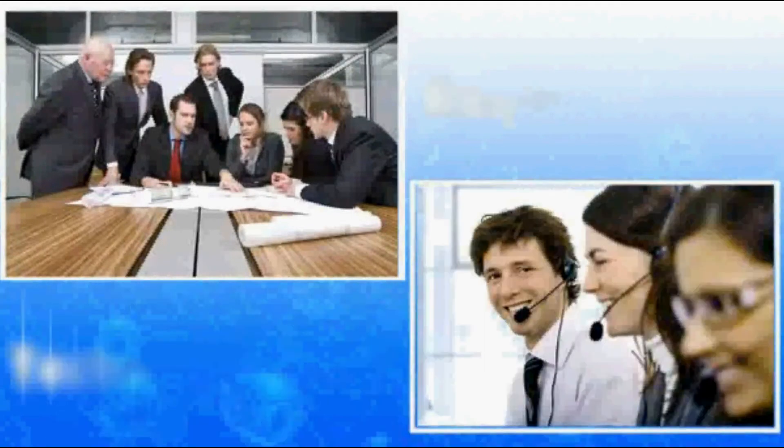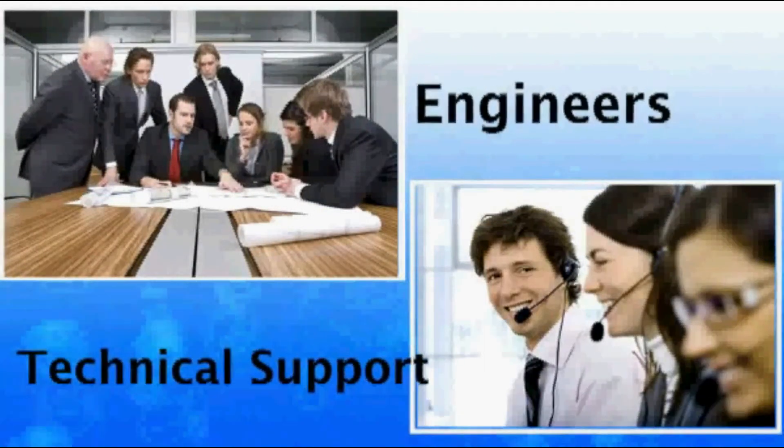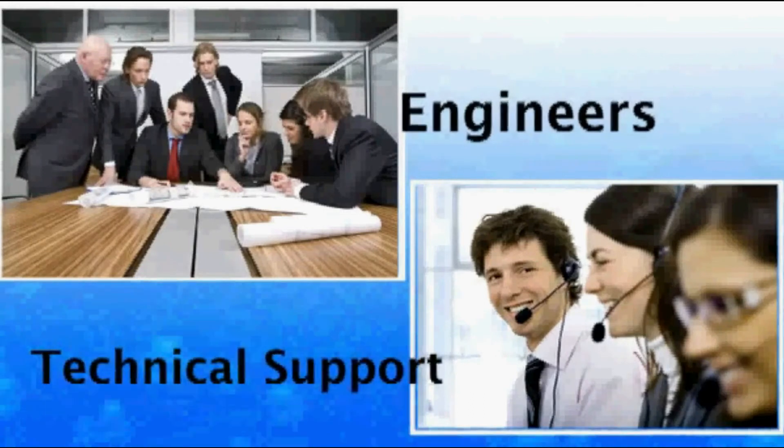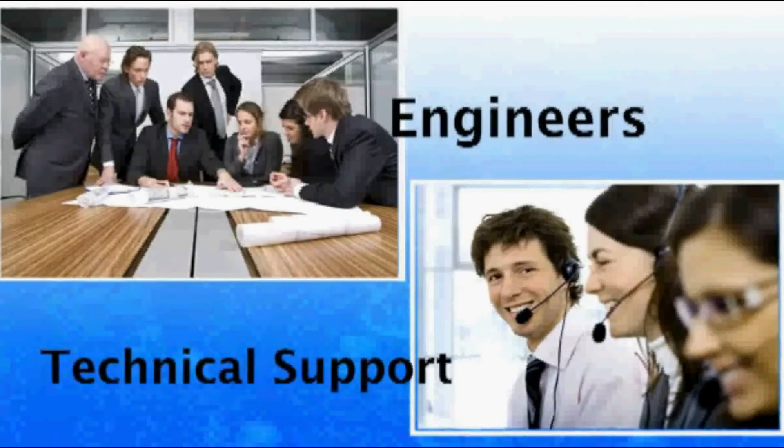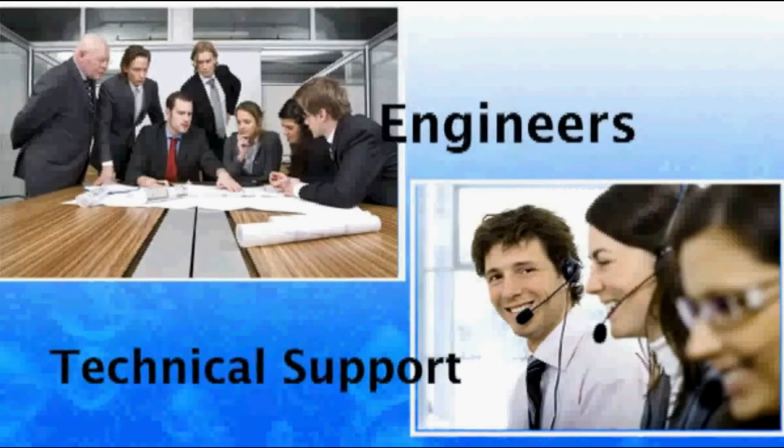Besides our easy install design, you can also count on Emax's expert engineering and technical support team to be available to assist you with any installation questions.